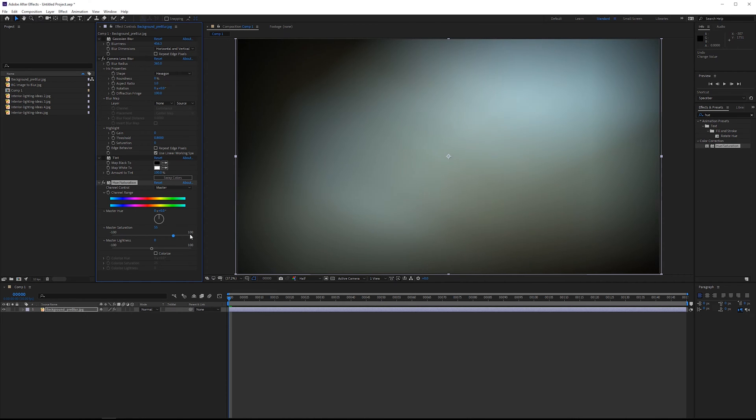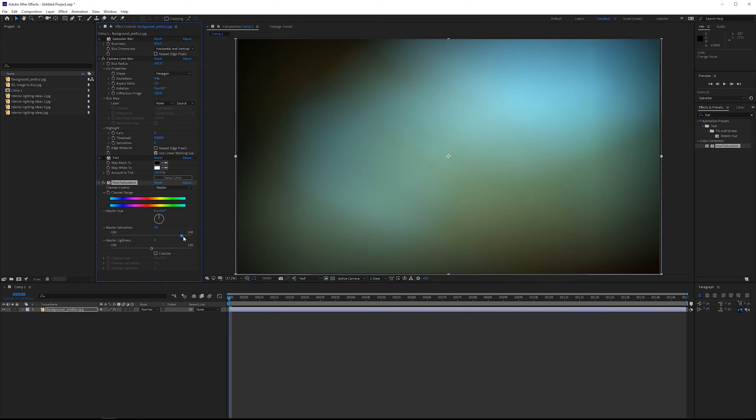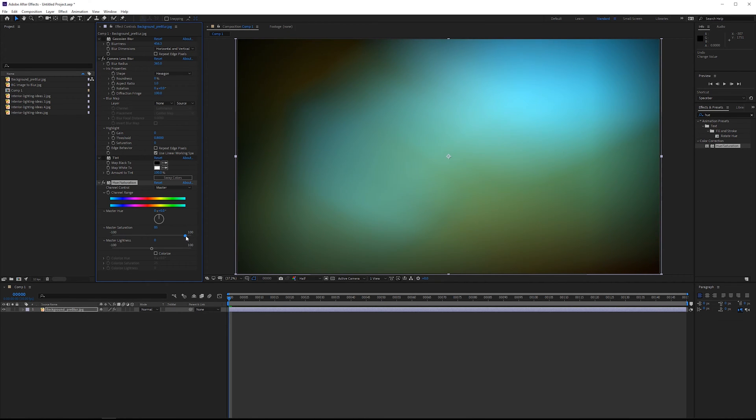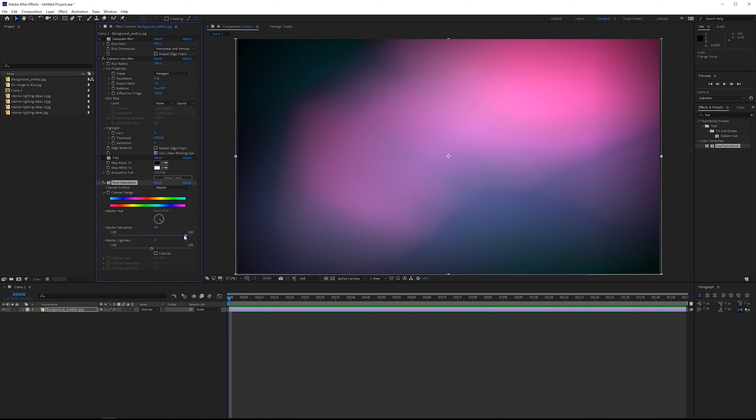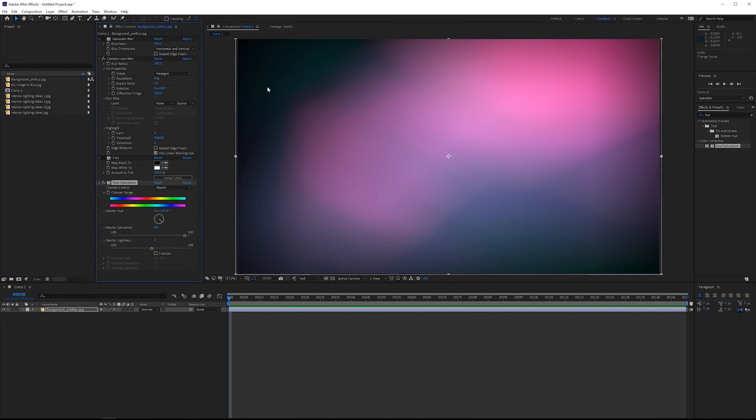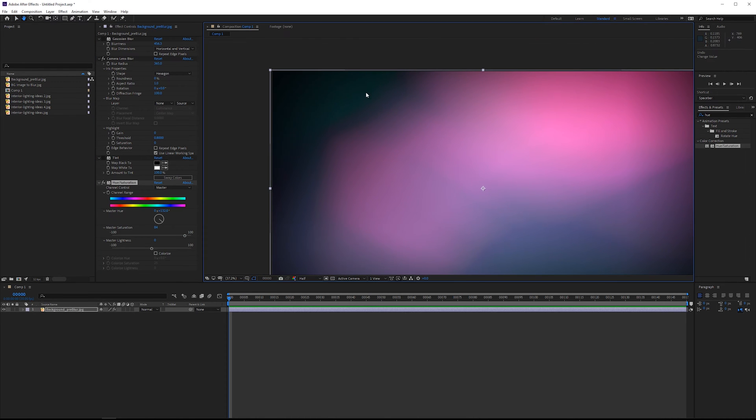Or we could increase the saturation here to something more like this. It's very saturated. Now, these colors together are pretty hideous. So you can just cycle through the hue. We could do something perhaps more like that. It's very colorful. Drop down the saturation a bit.